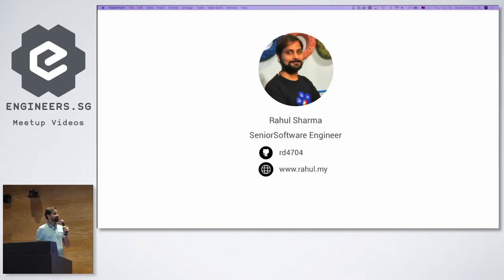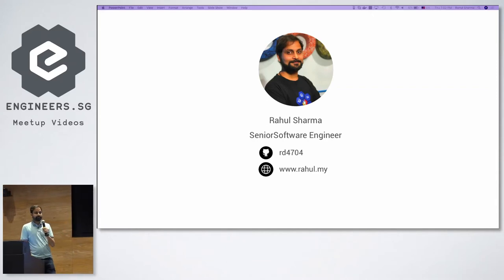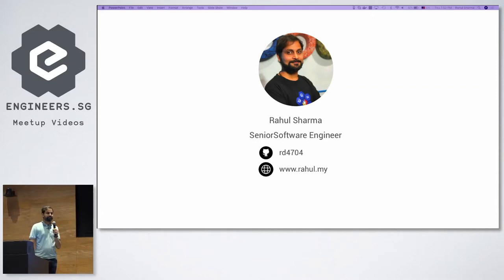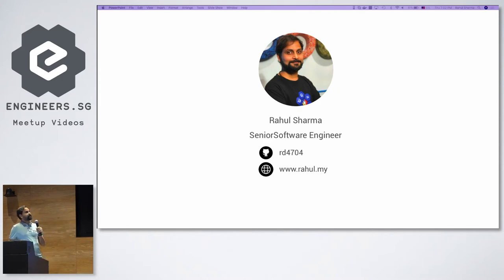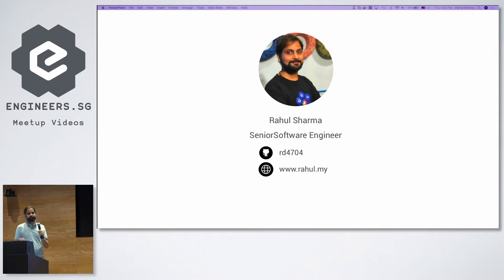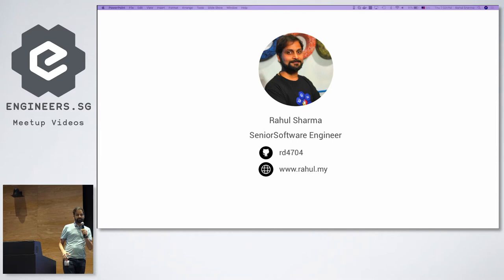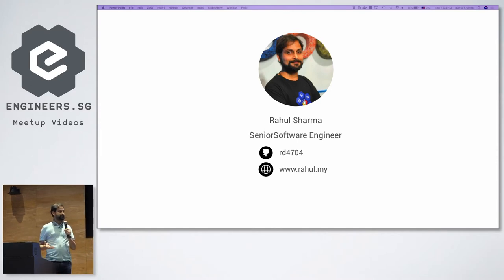A little bit about myself. I'm working with Property Guru right now as a senior software engineer. Before that, I was in Malaysia — I came here around three and a half years back. I've been working with Google Cloud Platform for almost four and a half years. I co-founded an app called MyRent in Malaysia, and we had a Singapore version called GRent, where we used Google Cloud Platform for all the data and the backend.